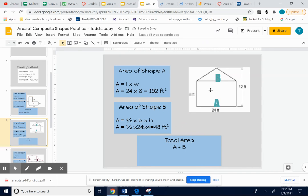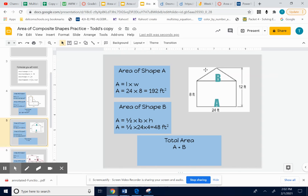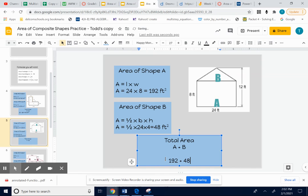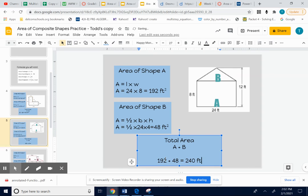So there are 192 little squares inside this rectangle. We got that by taking length times width. There's 48 little squares inside that triangle. Now if I want to know the total area, I want the total amount of squares. So I need to add up the 192 squares in the rectangle to the 48 little squares inside the triangle. Add those up, I get 240 squares. I get 240 feet squared.